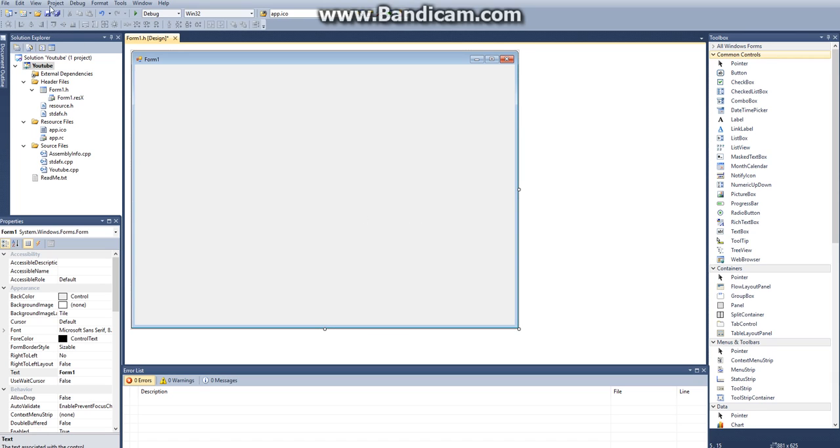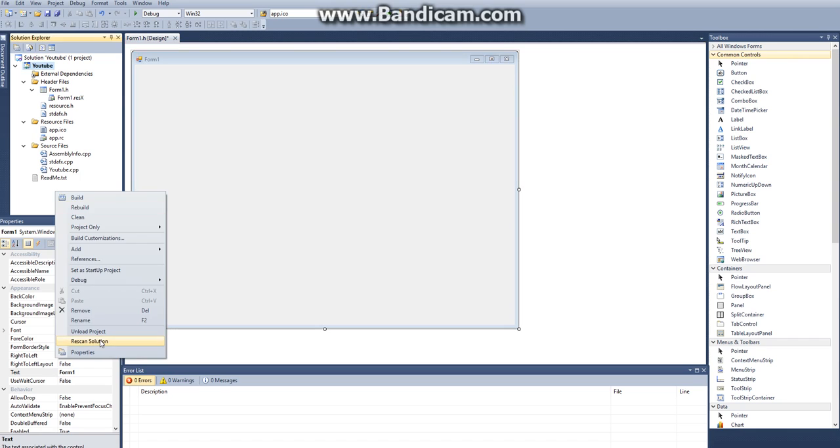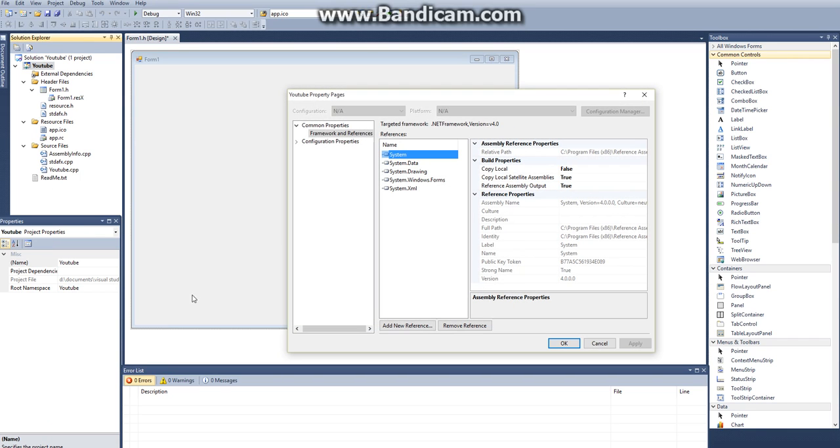So first thing we want to do actually is we're going to go over to our Solution Explorer. Then you want to right click here, go to Properties, and then you want to click on Common Properties.